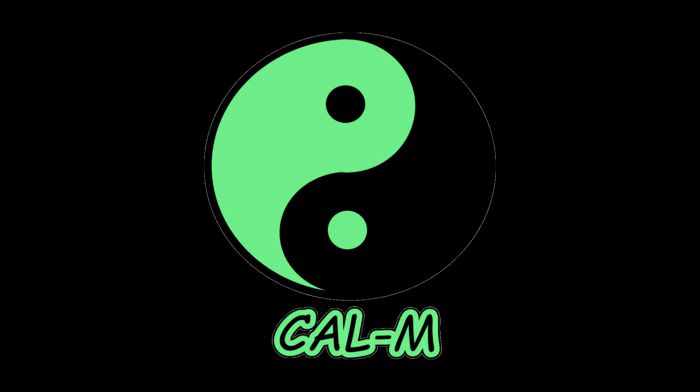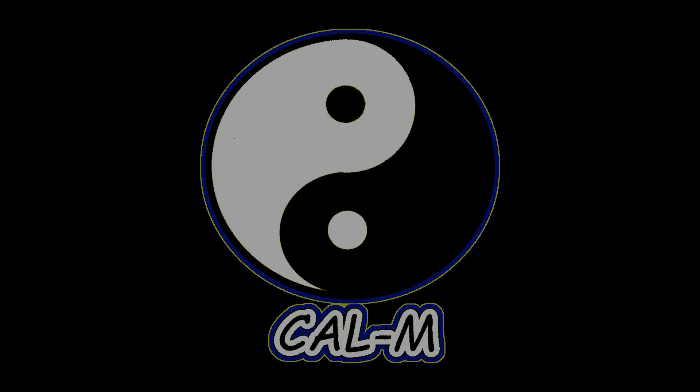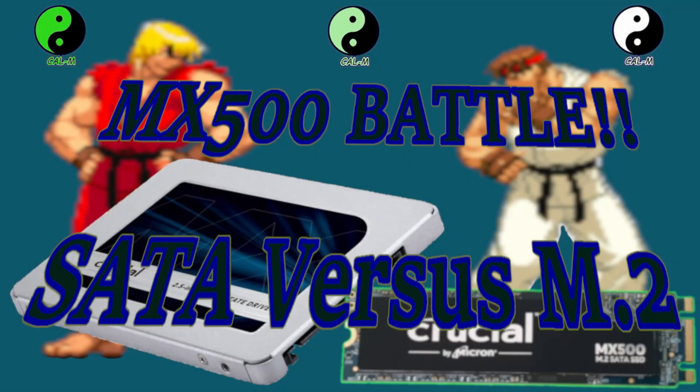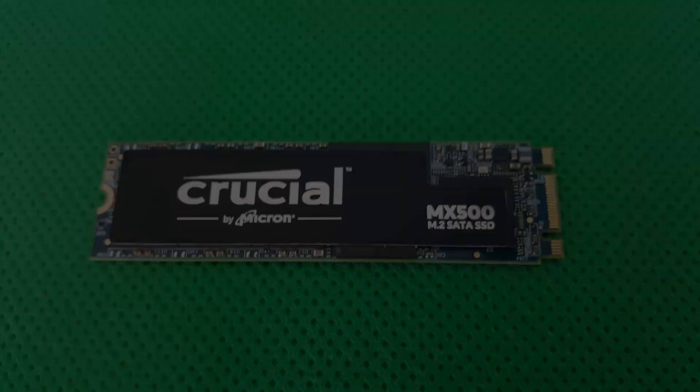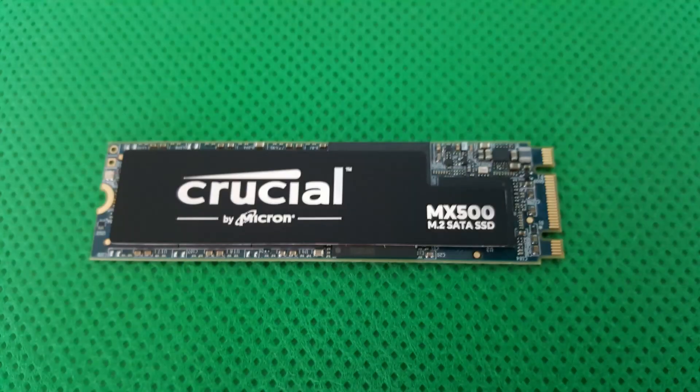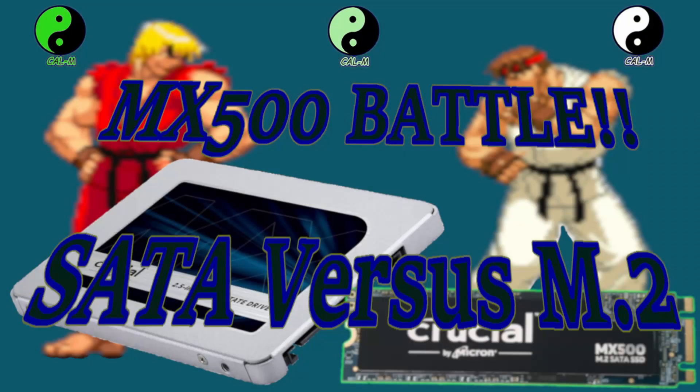Hello, I'm Calm, thanks for joining me. In this video I want to compare two versions of the Crucial MX500, the 2.5 inch SATA drive and the M.2 format. They cost around the same price so it's fair to compare if like me you're thinking of buying a new SSD. Which one of these should you buy?